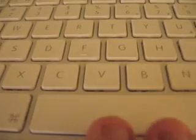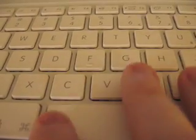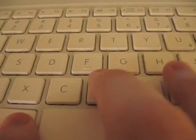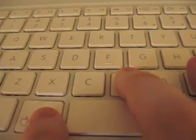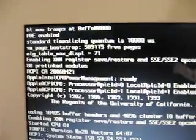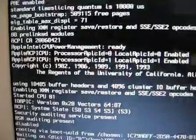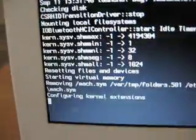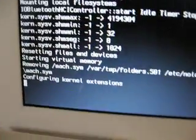Right after you hear the bong, you press down Command and the V button. Hold that down until you get to the black screen. What that does is show you all the Unix stuff that's happening, like this.